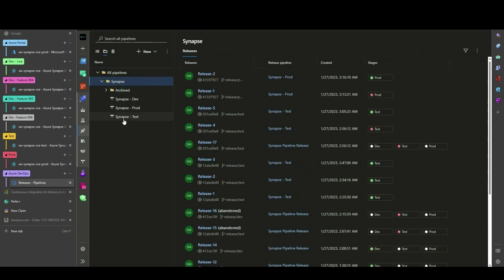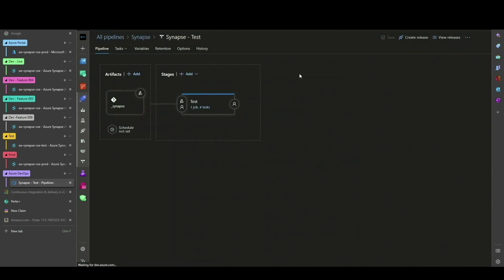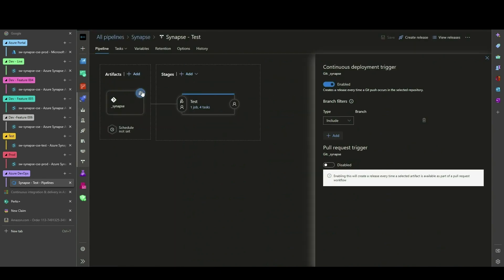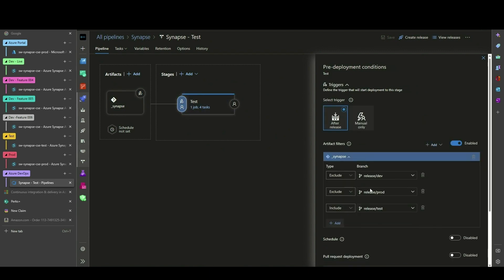Moving on to the Test Release Pipeline. The Release Trigger is configured the same as Dev, except for the branch filters. Similar changes are also made to the pre-deployment conditions.